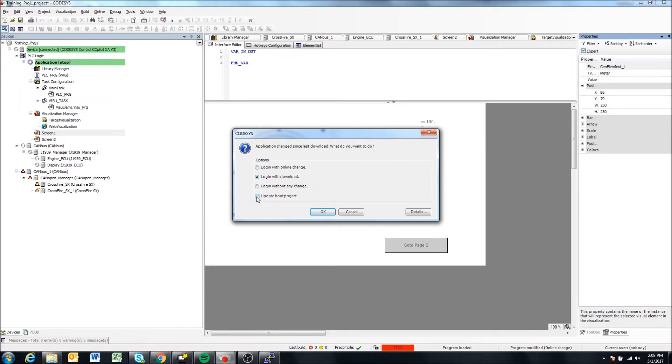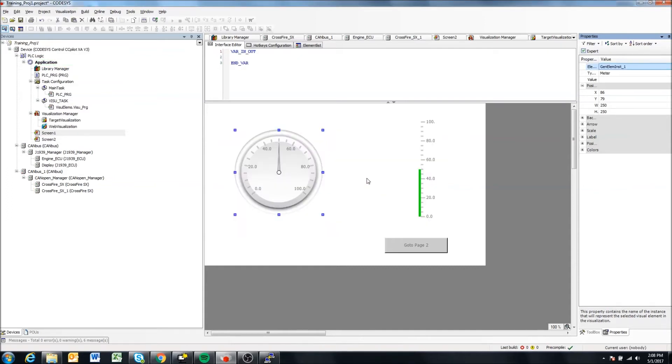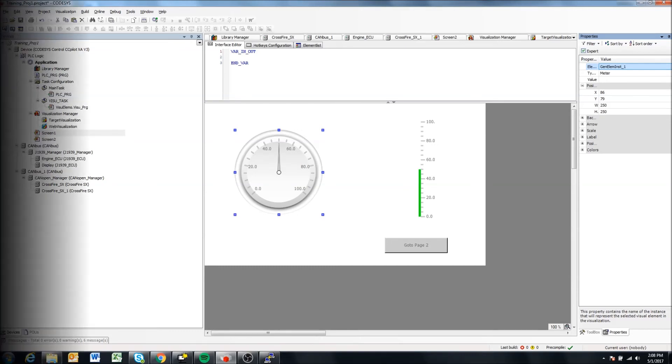So it'll again update the boot project on my display to be whatever I changed it to do. So okay, that does it. That's how to create a boot application for the displays. Thanks for watching.